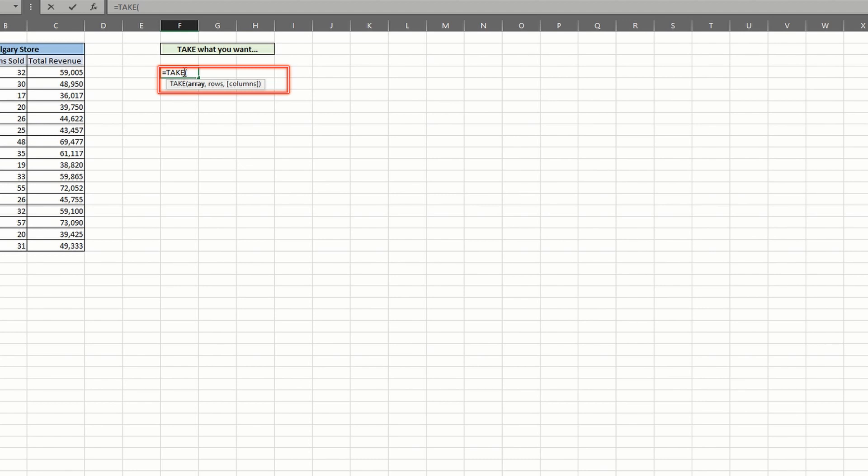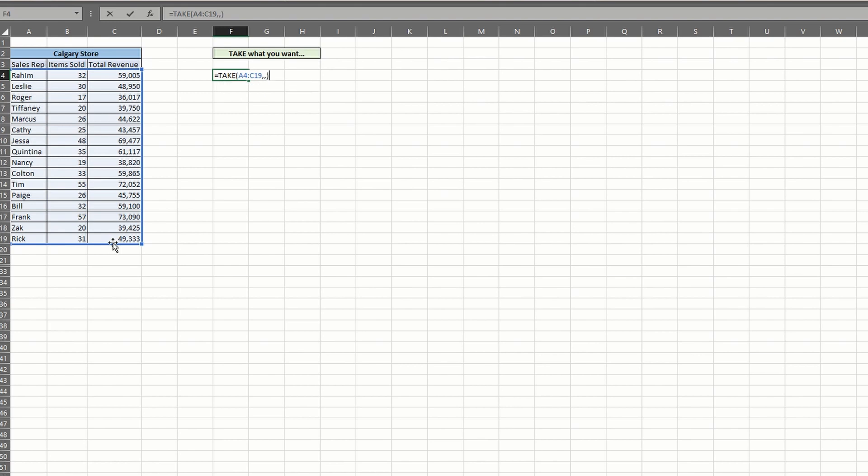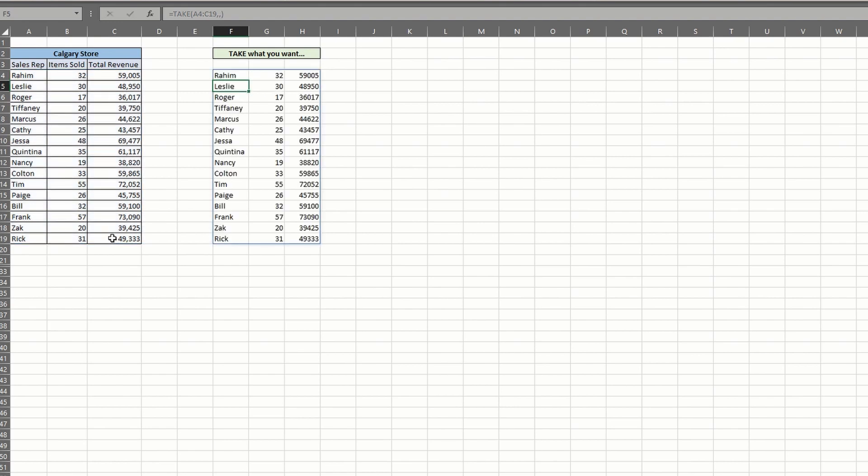The array argument is the only required entry for this to work. Let's enter our range of data without any other parameters and see what happens. Be sure to include two commas for those empty arguments. As you can see, our entire range of data was returned to us.